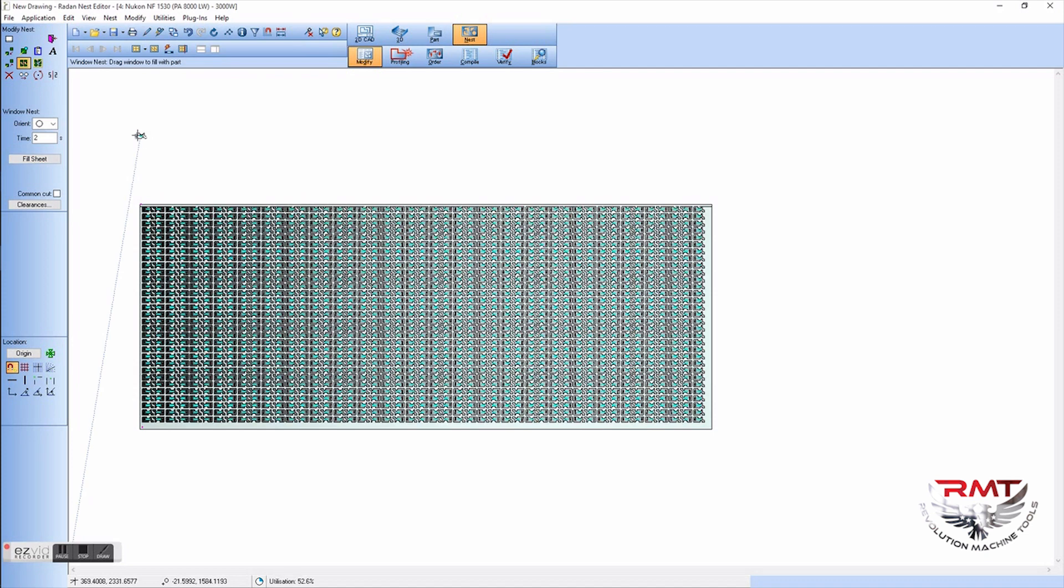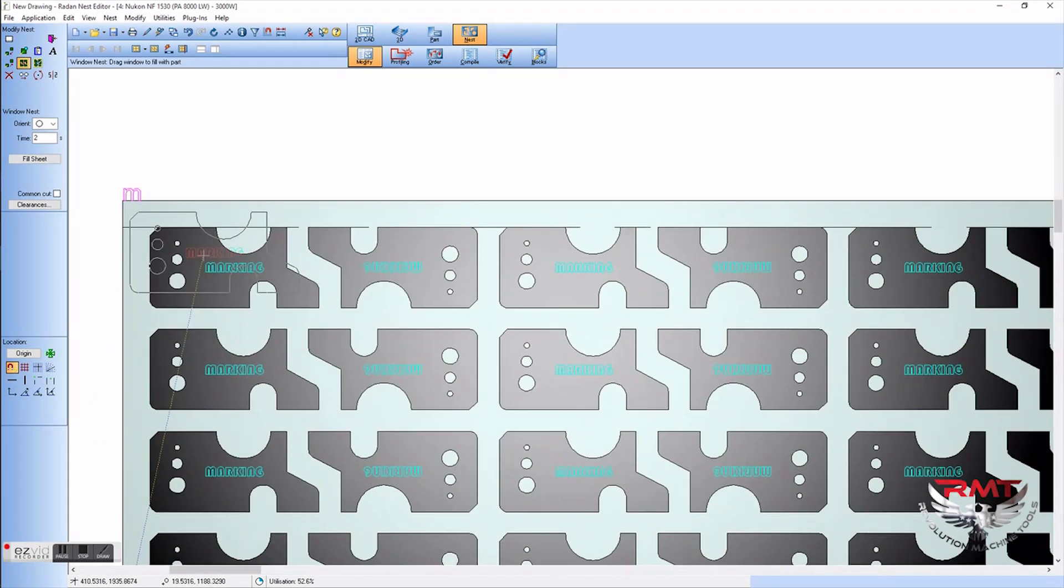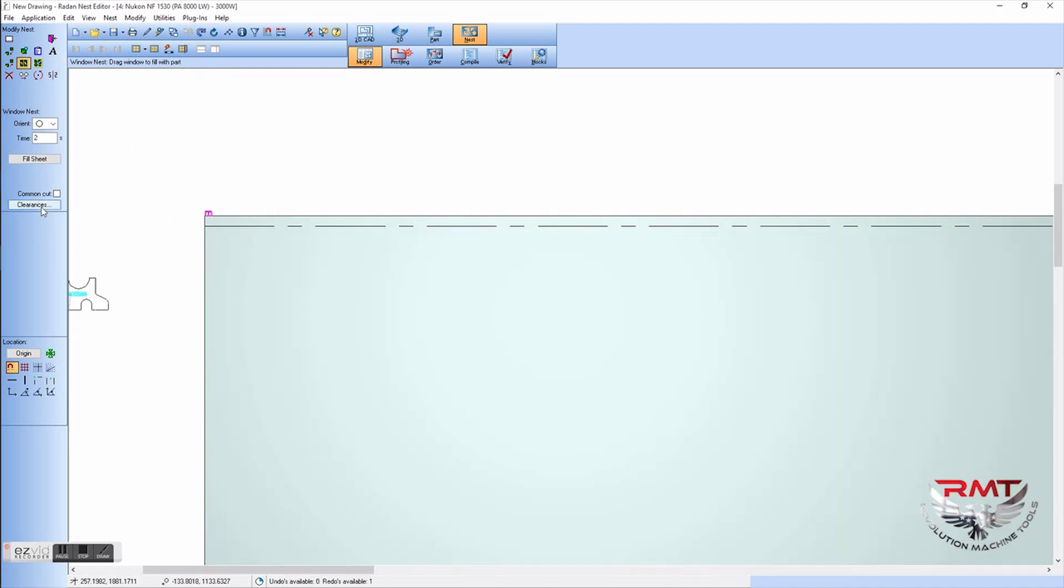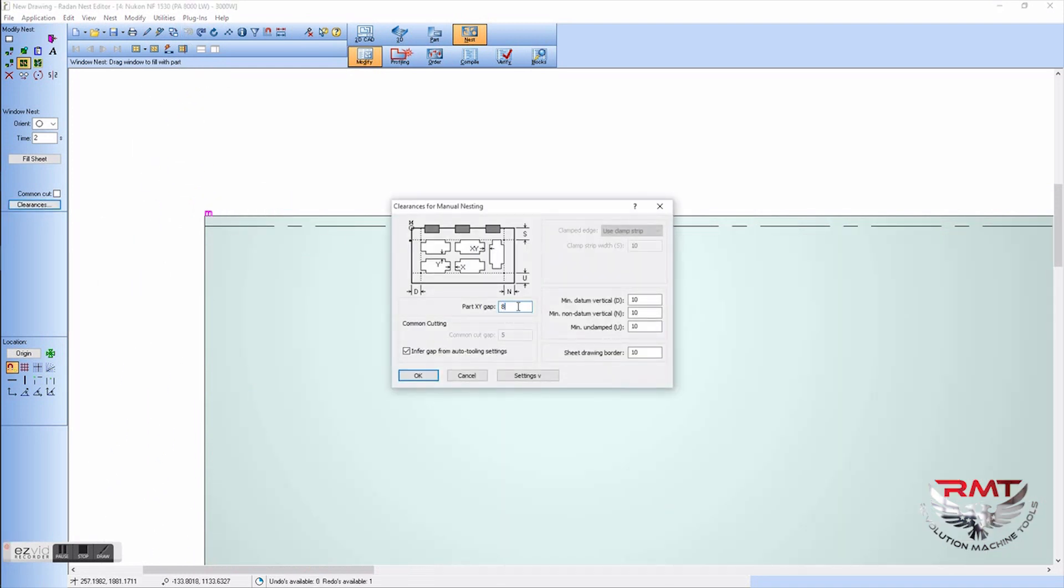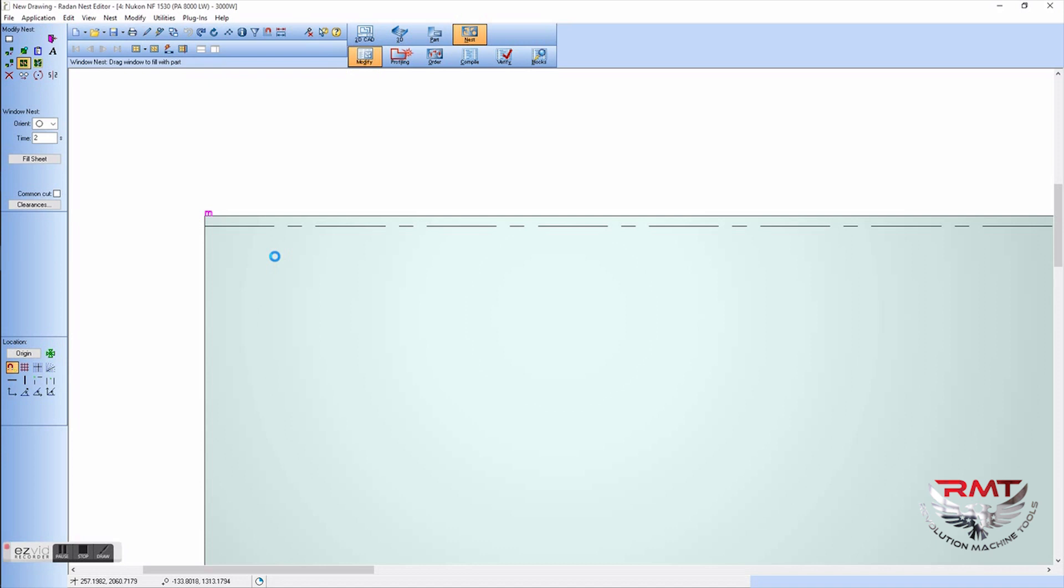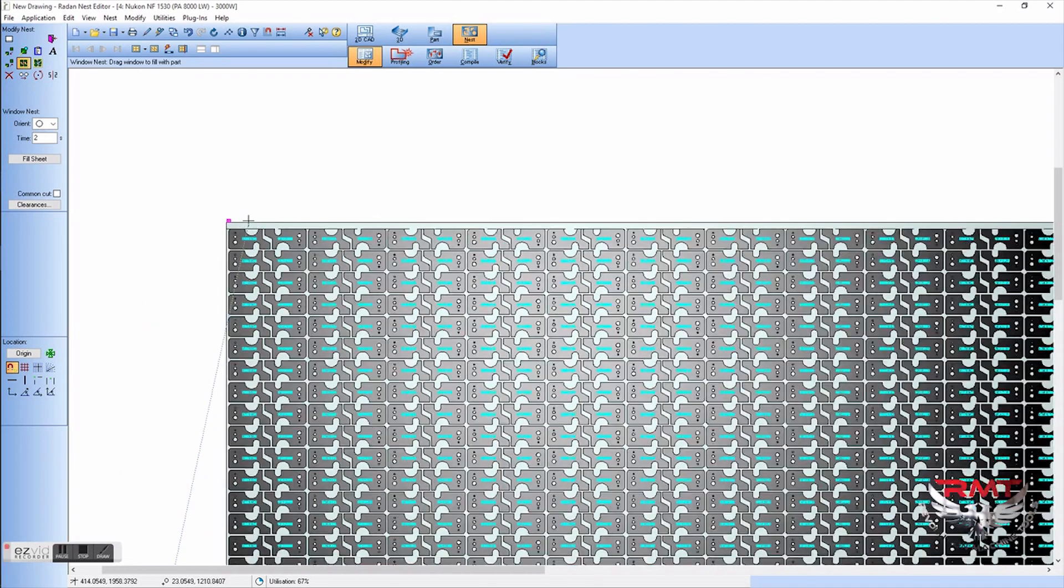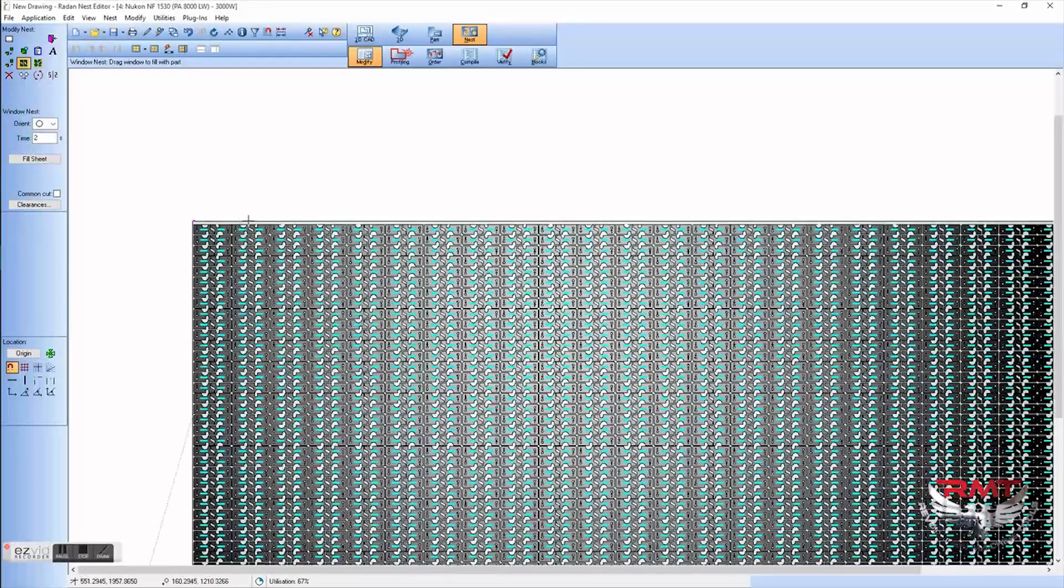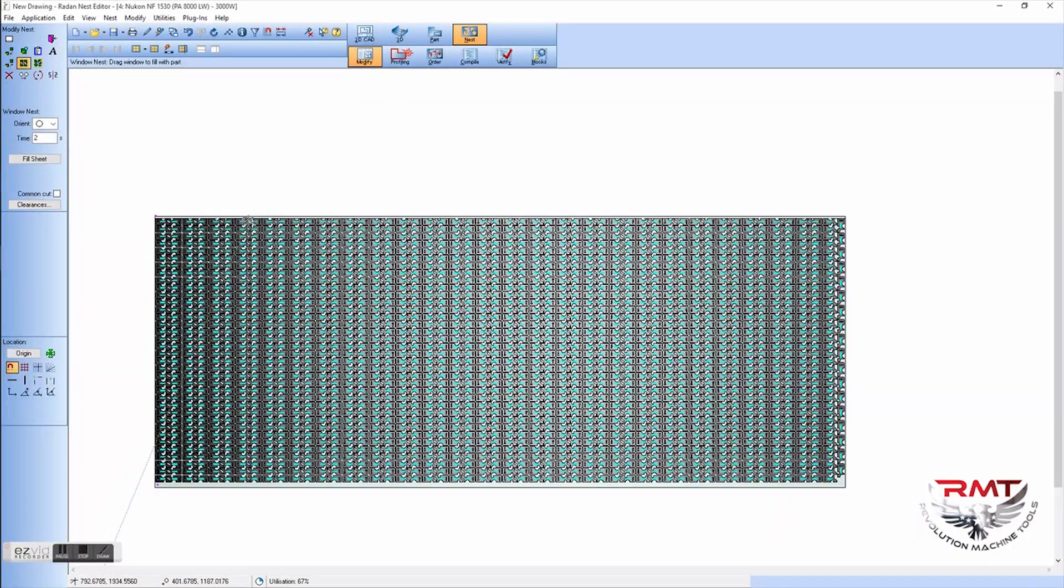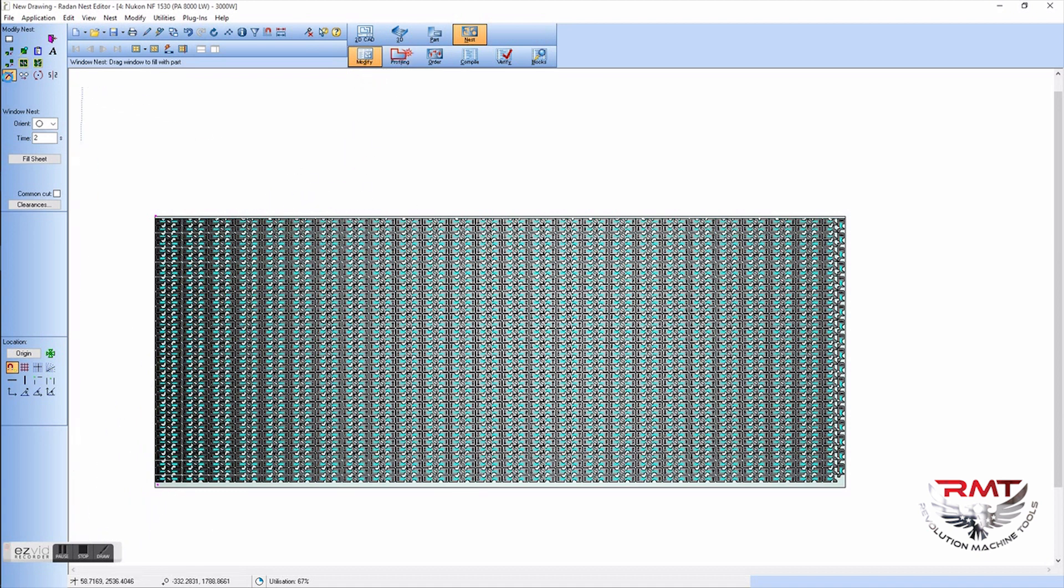Zoom in, you can tell that there's quite a bit of space between those. So I'm going to go to clearances, change my part gap and my sheet border and stuff like that to three millimeter. Go in and hit fill sheet again. If you notice, I mean, you got a lot more off that sheet right there just by doing that. Clearances between the parts are a lot smaller too.